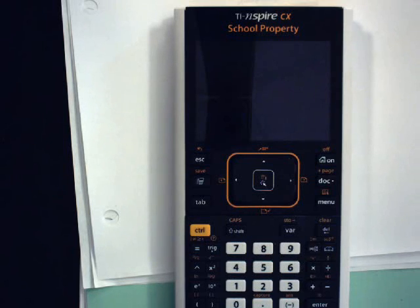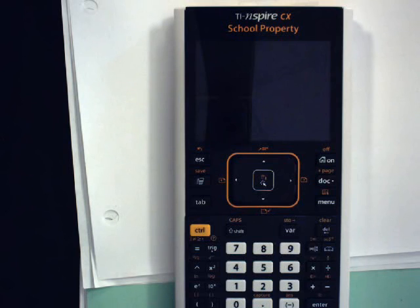In this video, I will demonstrate how to put a TI-Nspire calculator into press-to-test mode with the settings required for the International Baccalaureate exams.